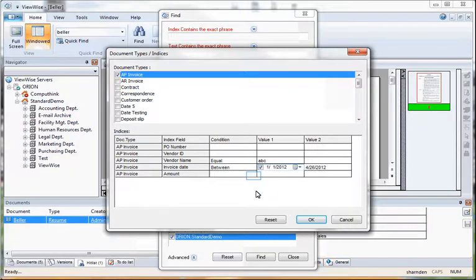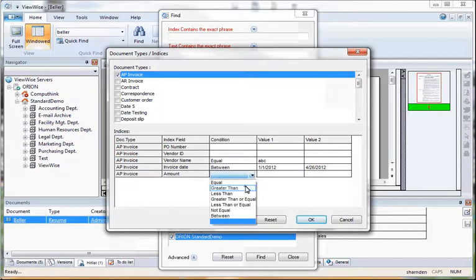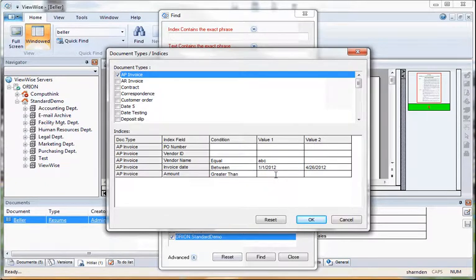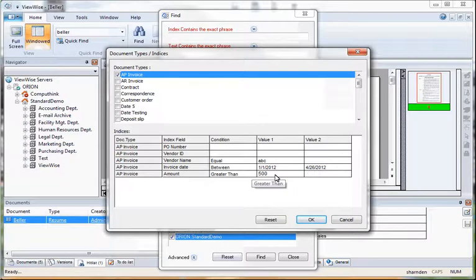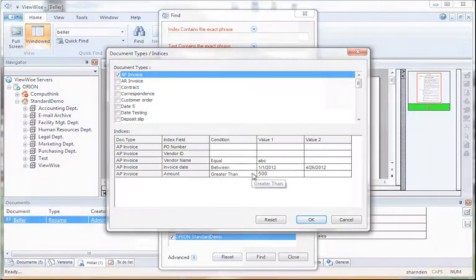And to add to that, let's say we only want to return those invoices that are greater than $500. So this advanced search is only going to return invoices with this vendor this year that are greater than $500.